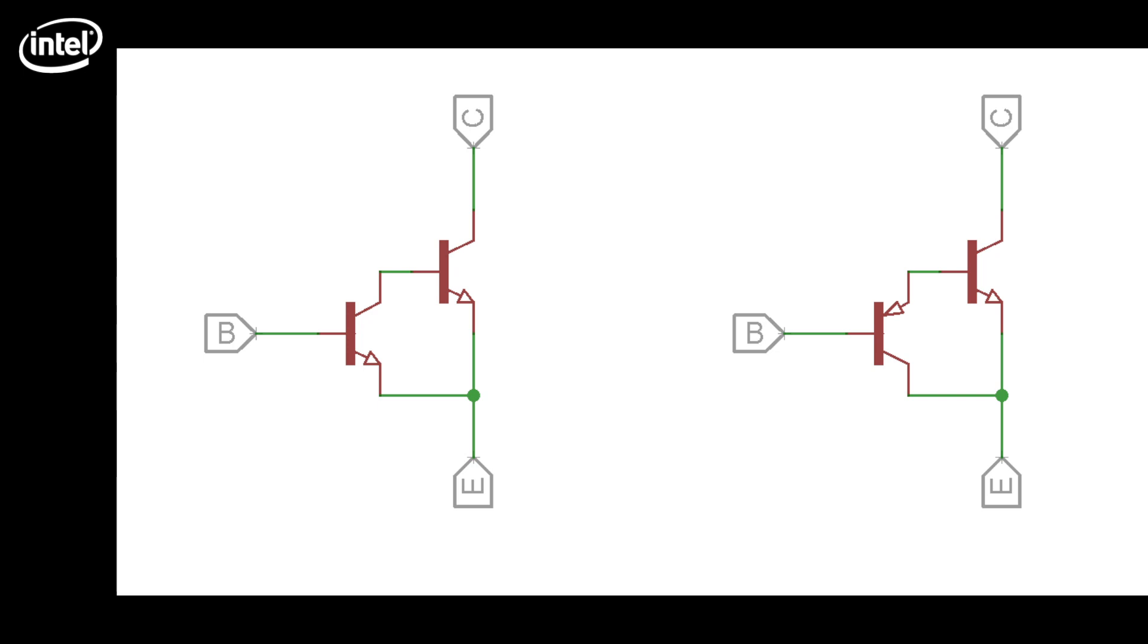So we'll need a circuit that's capable of amplifying the power while maintaining a very low threshold voltage. You might think of using a Darlington pair using 2 NPN transistors. This might help us give enough power to the LED strips, but with a very high threshold voltage, which is not going to work with the Edison.